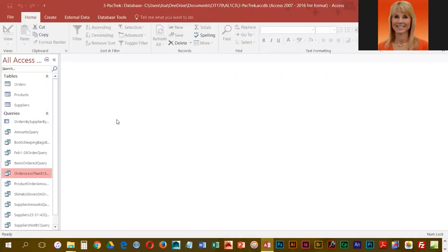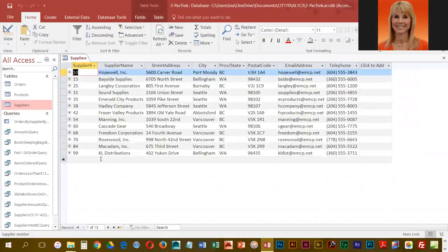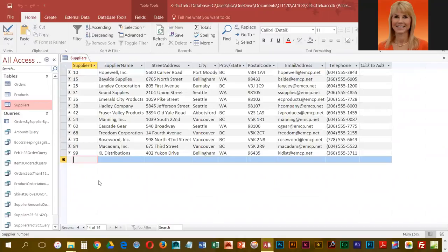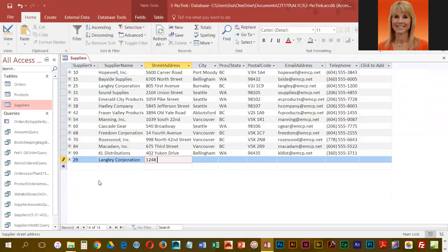What they would like us to do is open up Suppliers and we're going to enter a new record. These British Columbia postal codes — I don't know if I can get used to that.